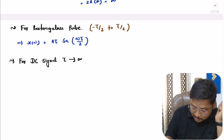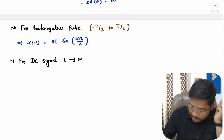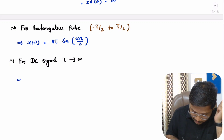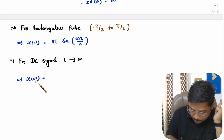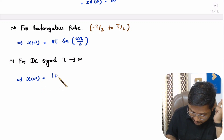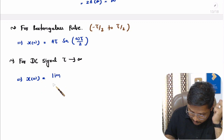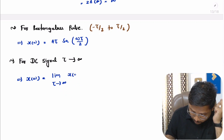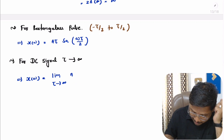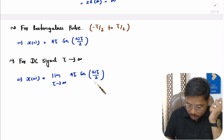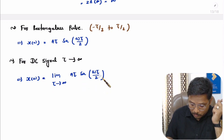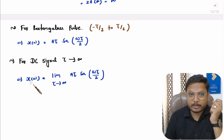So for the DC signal, τ is going towards infinity. Based on that, you can say X(ω) — which is the Fourier transform of the DC signal — will be having the limit as τ goes towards infinity of X(ω) of the rectangular pulse, meaning that will be Aτ into the sinc function of ωτ/2. So by this calculation also, one can understand the Fourier transform of the DC signal.